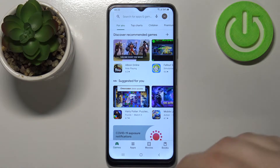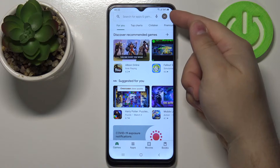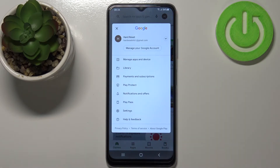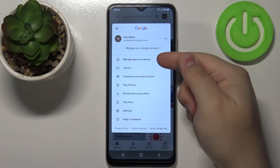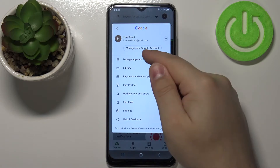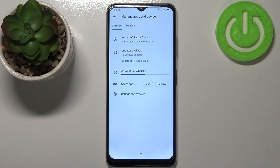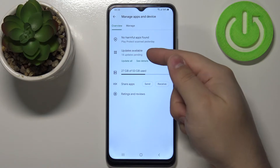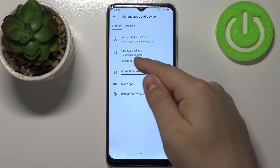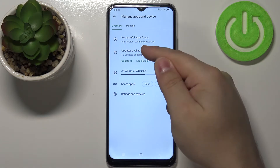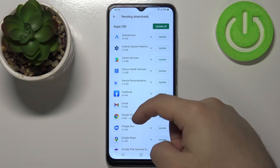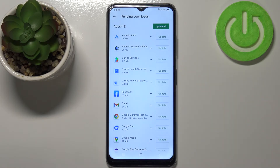Once you're in Play Store, tap on this icon right here — the account icon — to open this menu. Here select Manage Apps and Device. Right here as you can see we have updates available: 18 updates pending. Let's tap on this, and here we have a list of apps we can update on our device.